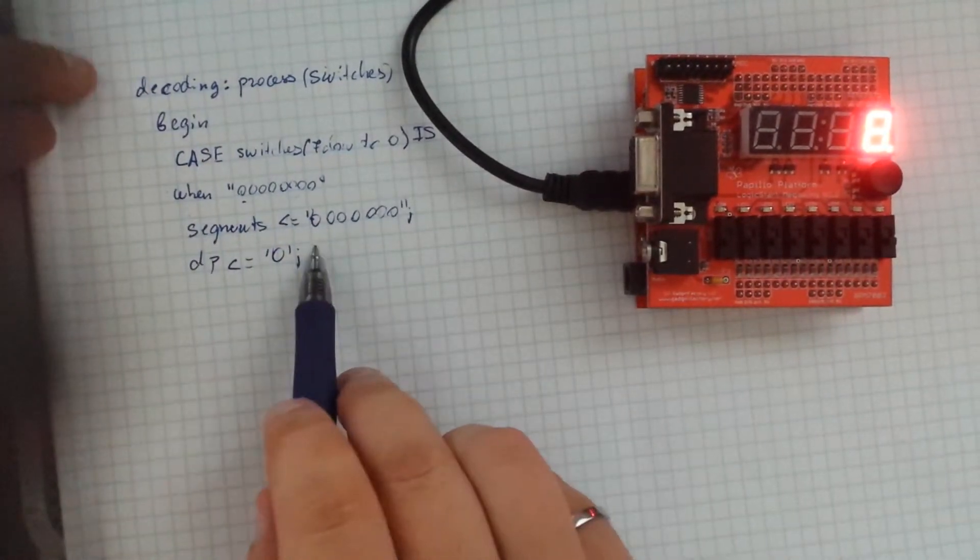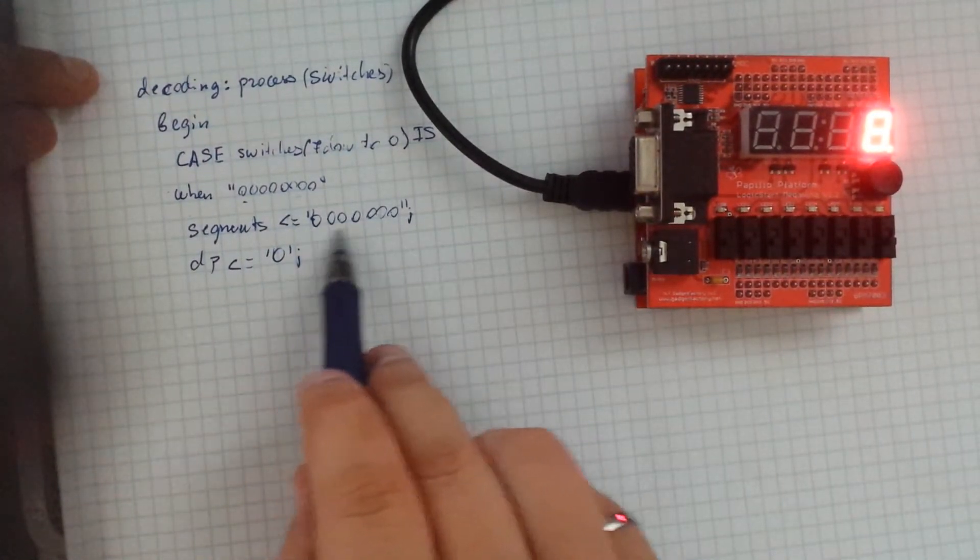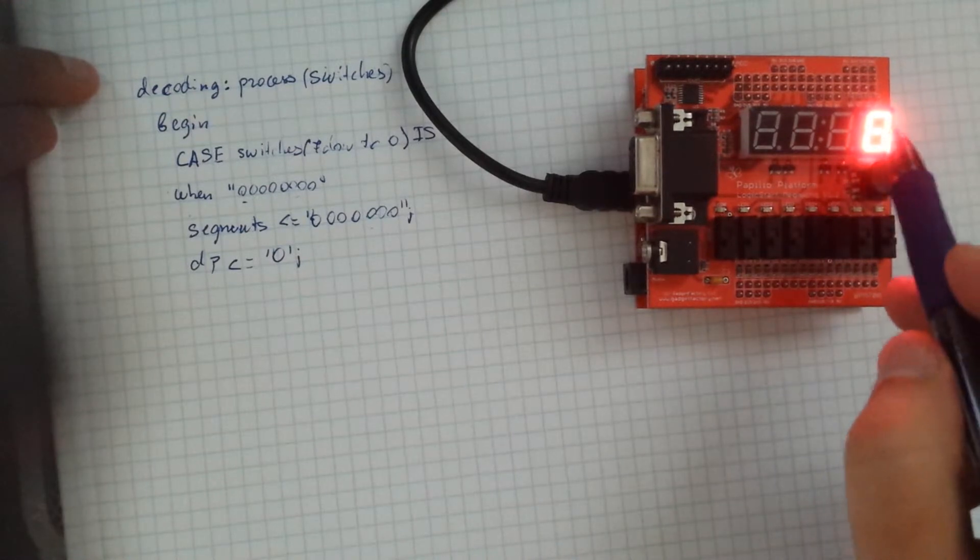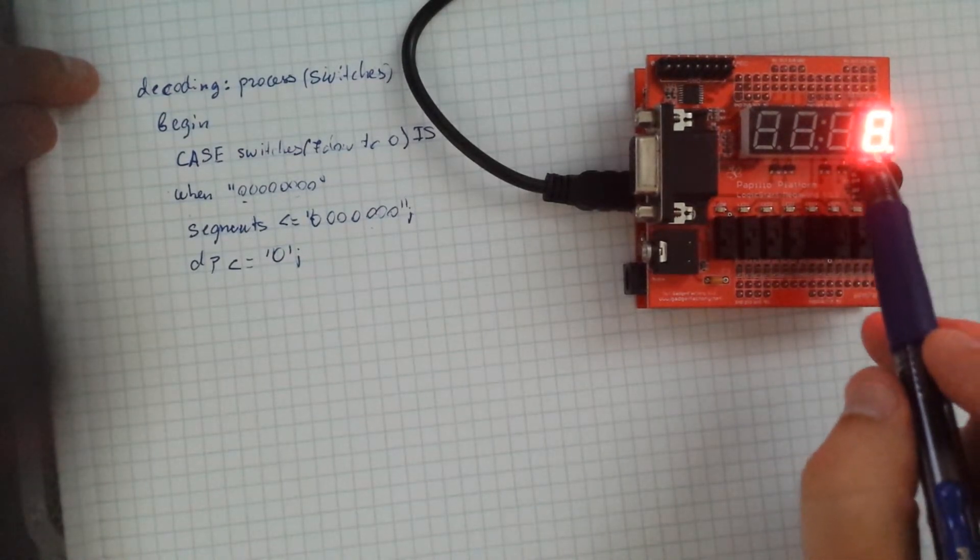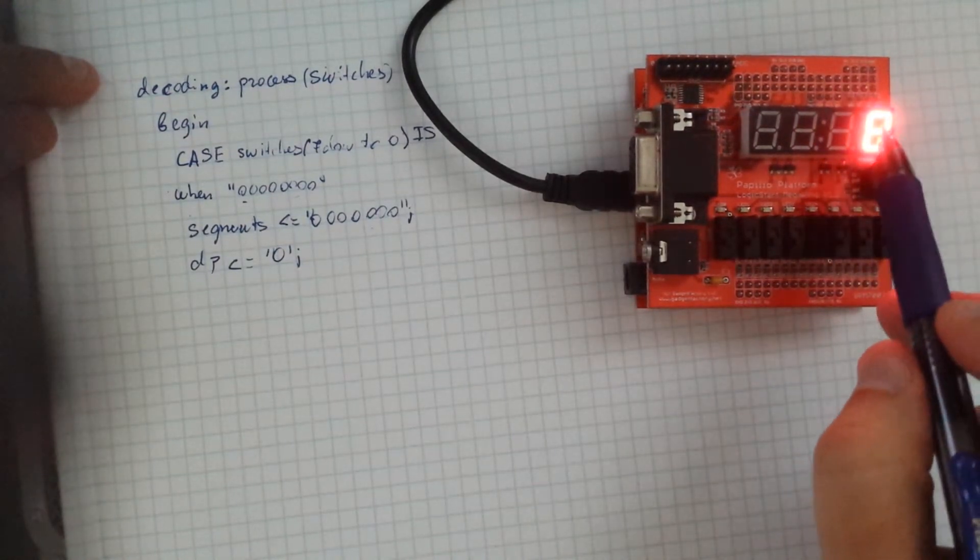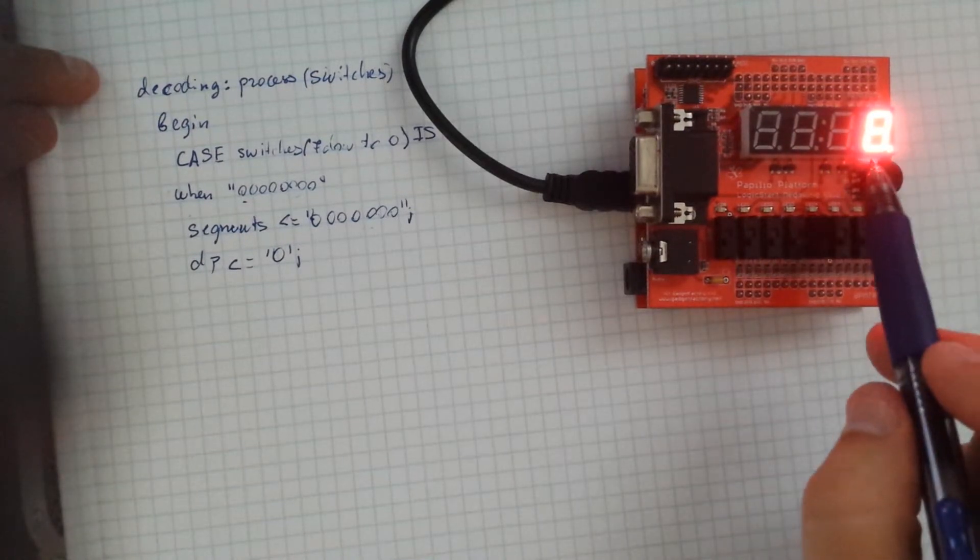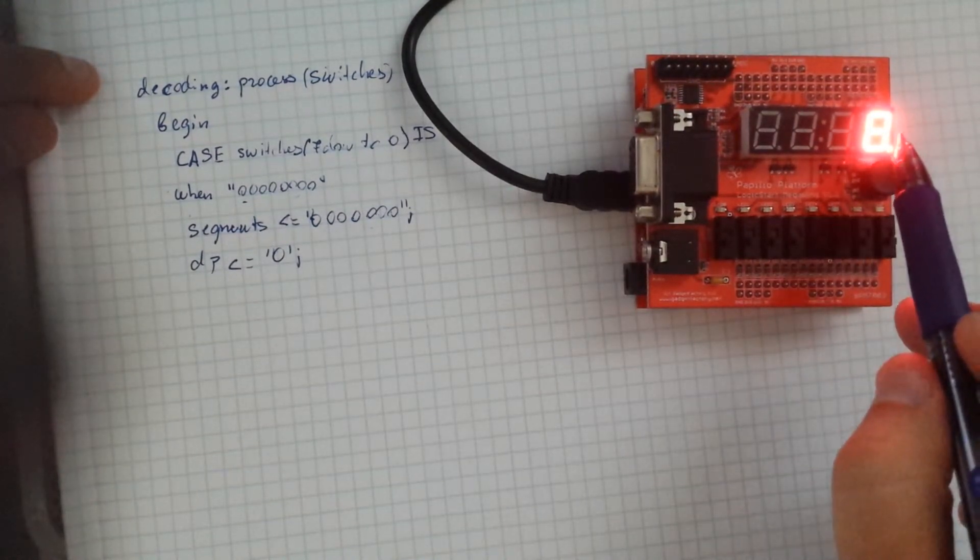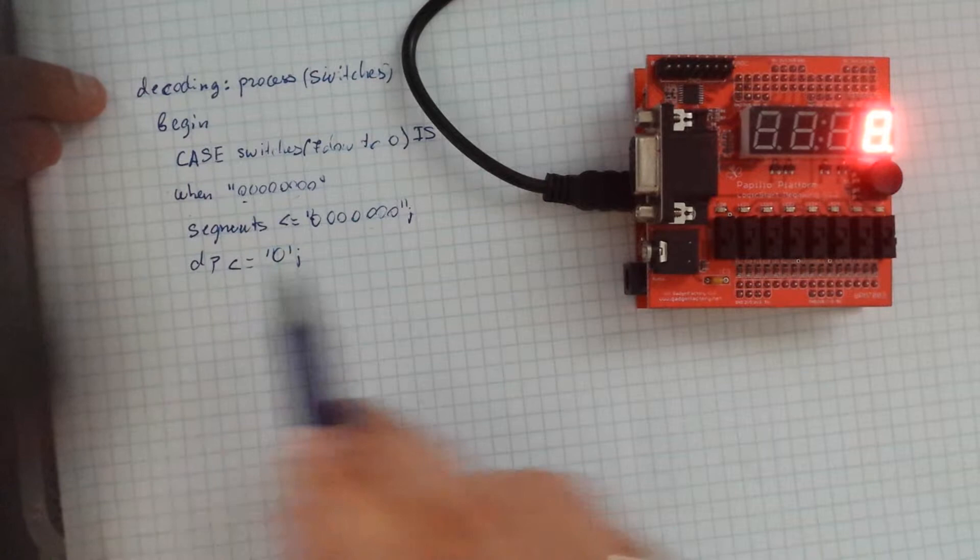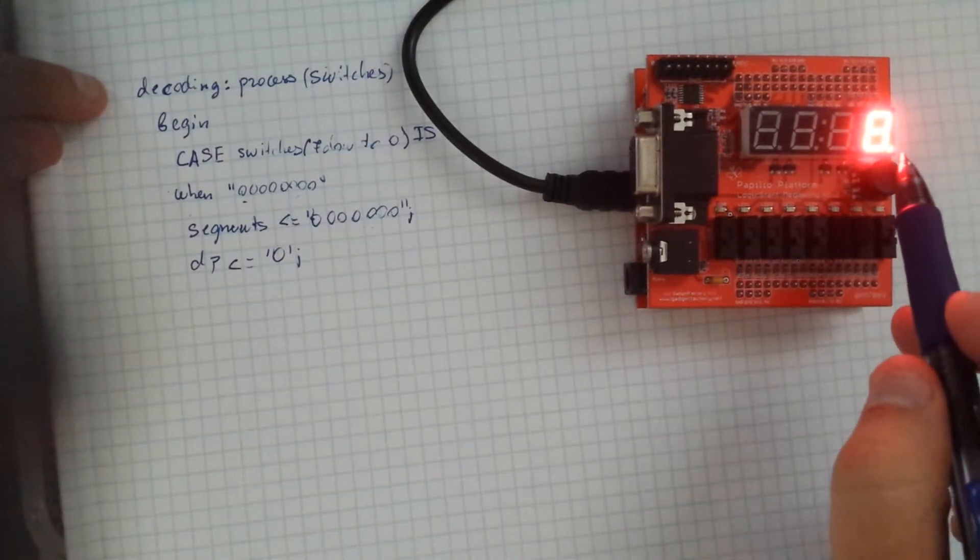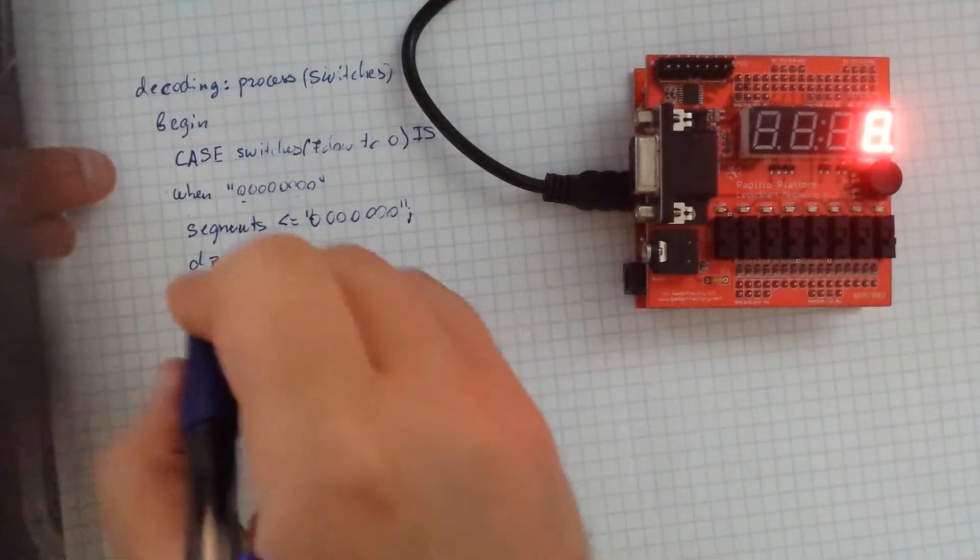So what this does is the segments input basically addresses each one of these bar graphs. So on the 8, you have bottom, top, top left, top right, bottom left, bottom right, and the middle. As well as you have the DP, which is used to adjust the dot at the end of the 8.